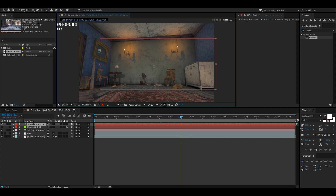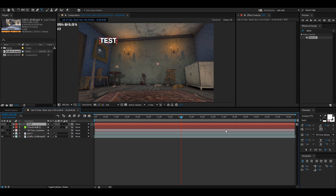Next we're going to get out our text layer and write whatever we want for it to say on the motion track. I'm just going to type 'test' for this tutorial. The font I'm using is Culture. Then hide your text layer.